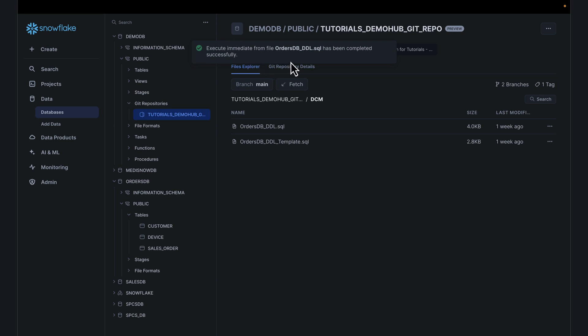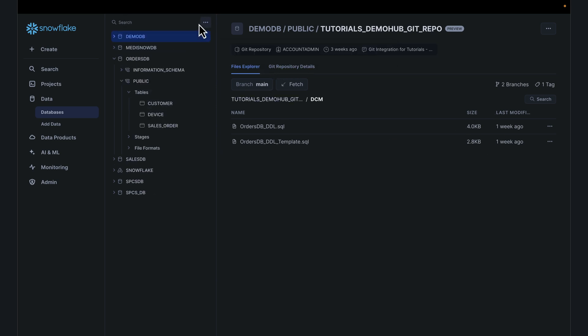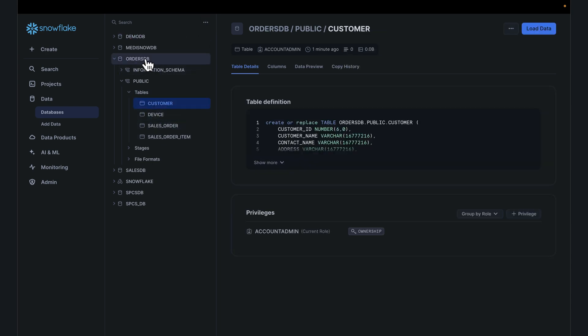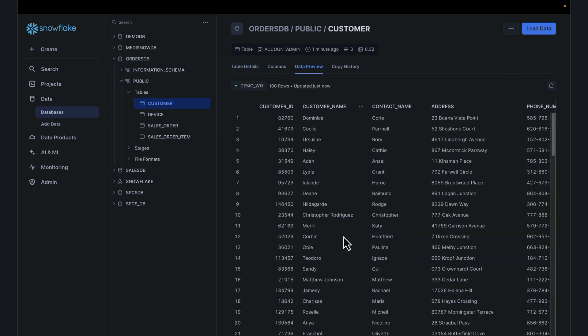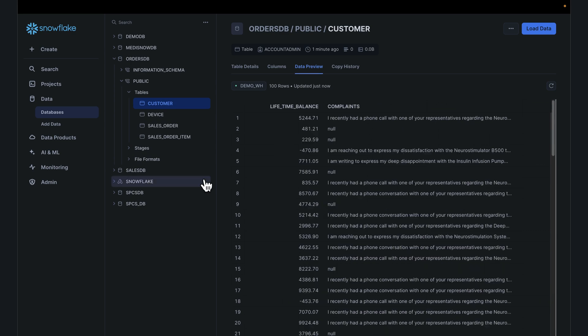Execute immediate from file has been completed. Verify that by doing a refresh. We now have a database created. OthersDB customers. And it should be hopefully loaded with data. This is a very simple illustrative script.